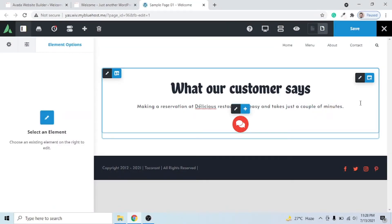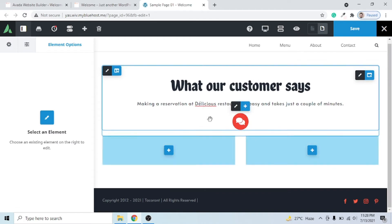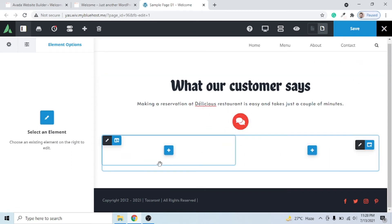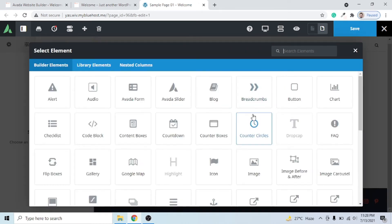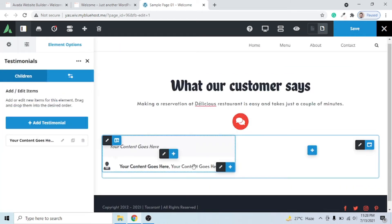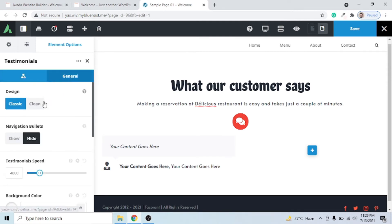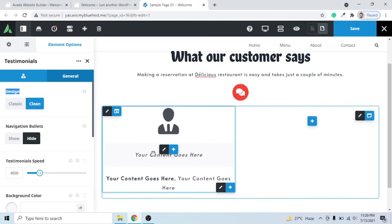After adding the title and icon, let's add a container for the testimonials. Click 'Add Container' and select two columns. Click 'Add Element,' search for 'testimonial,' and click the Testimonial element to add it. On the left side you'll see two tabs: Children and General. Click General, then go to the Design tab — there are two design options: Classic and Clean. Choose the Clean design, which also displays the customer image.